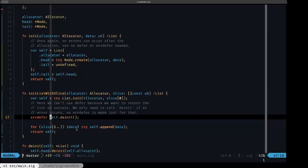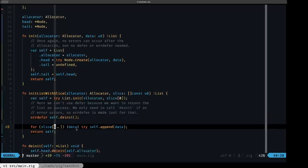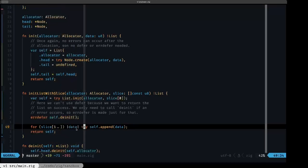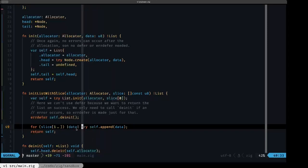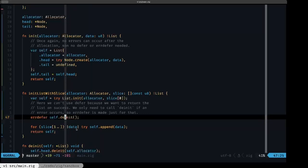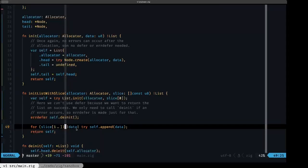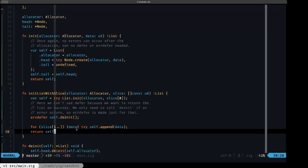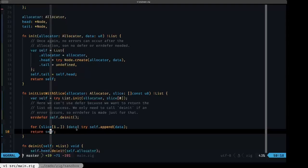We need that errdefer because in the for loop over the remaining items in the slice, we call the append method — and that append method can fail, which is why we use 'try'. If any of those appends fail, the errdefer kicks in and we clean up any items previously added to the list. If everything is okay, we return the list, and we're not going to free anything because we want to return the list with the items we just added.